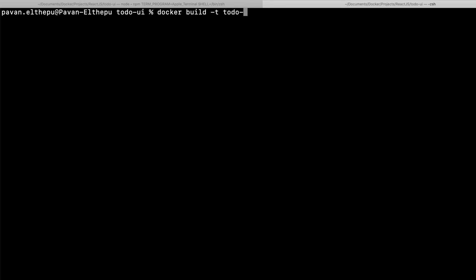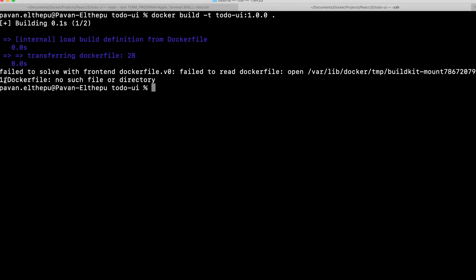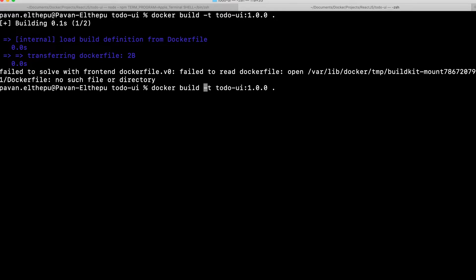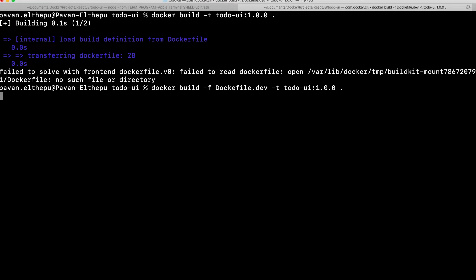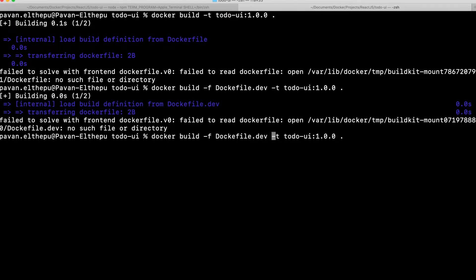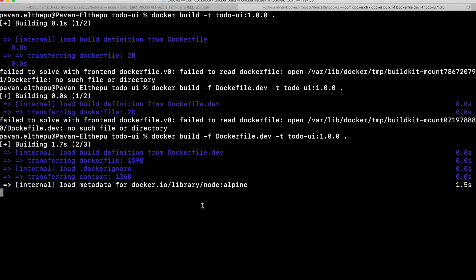We run docker build with the tag todo-ui version 1.0.0 and the current directory. We get an error: 'Dockerfile no such file or directory' — because we created the Dockerfile with a different name. If we don't specify a file, docker build defaults to 'Dockerfile'. So we need to give that name using the -f flag: docker build -f Dockerfile.dev. The image is now building.